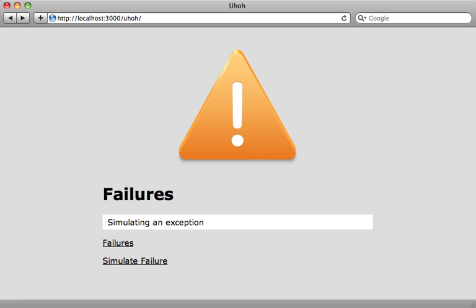Well, that wraps up this episode on creating a mountable engine. I hope you enjoyed it. A really awesome feature in Rails 3.1. I can't wait to use it more.